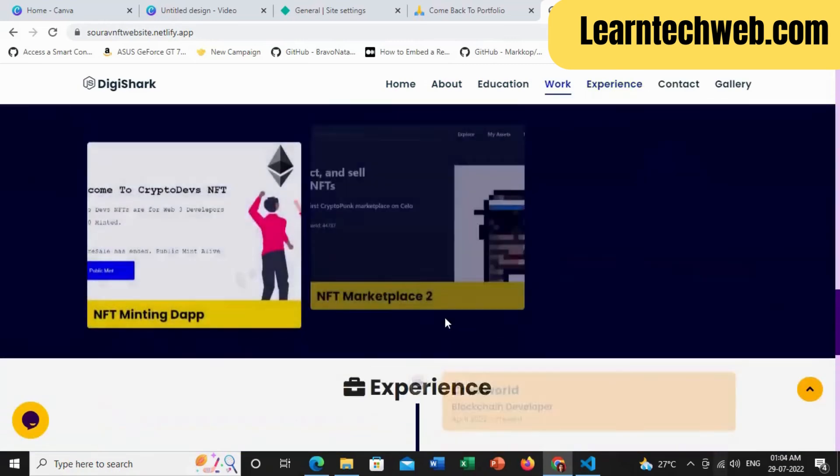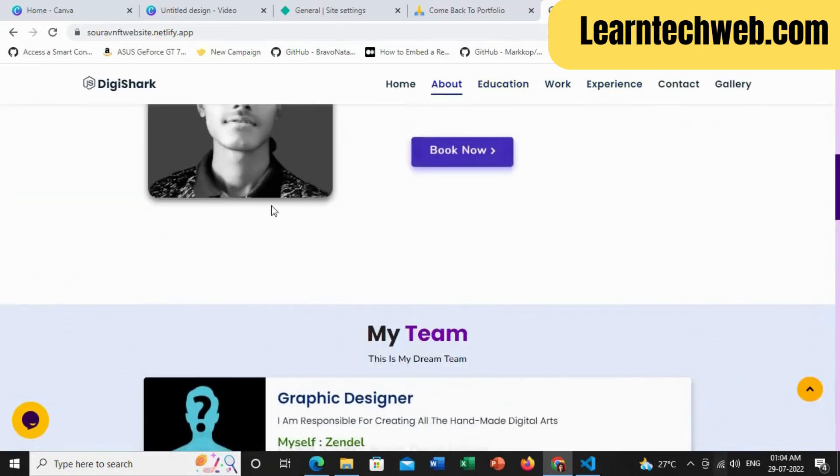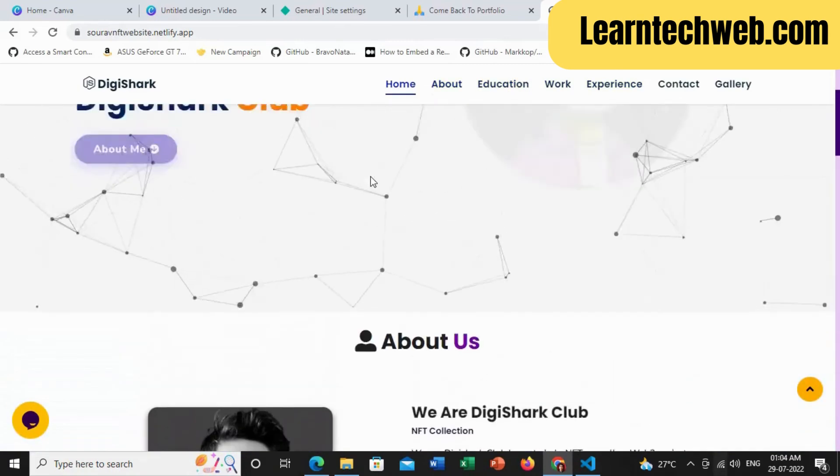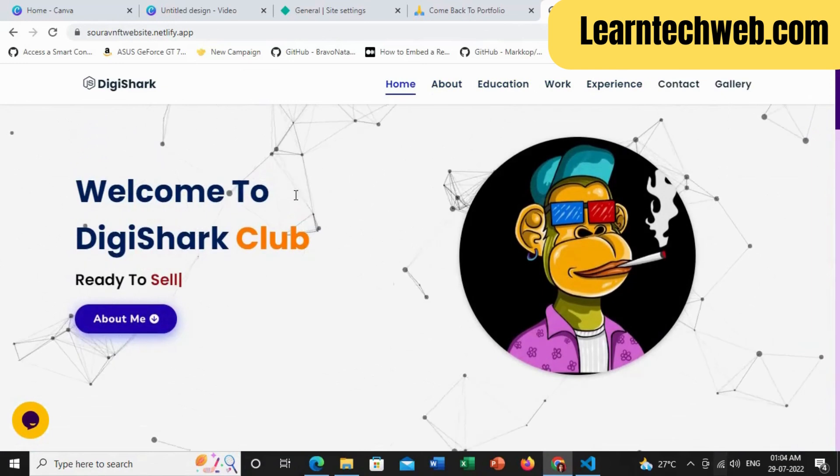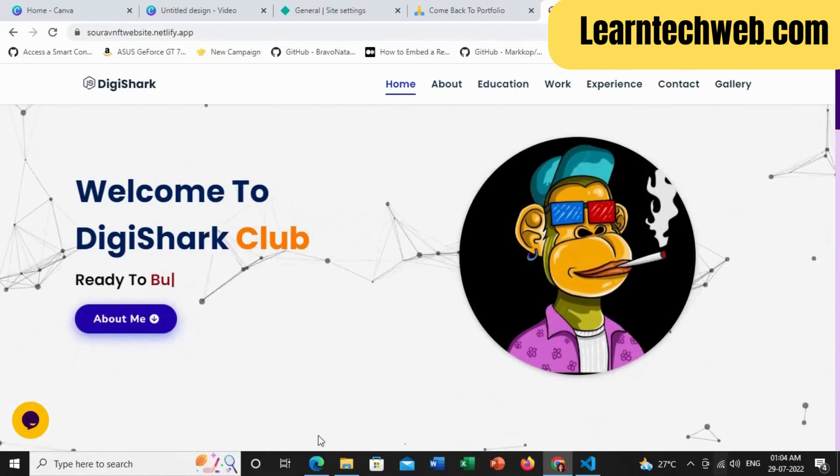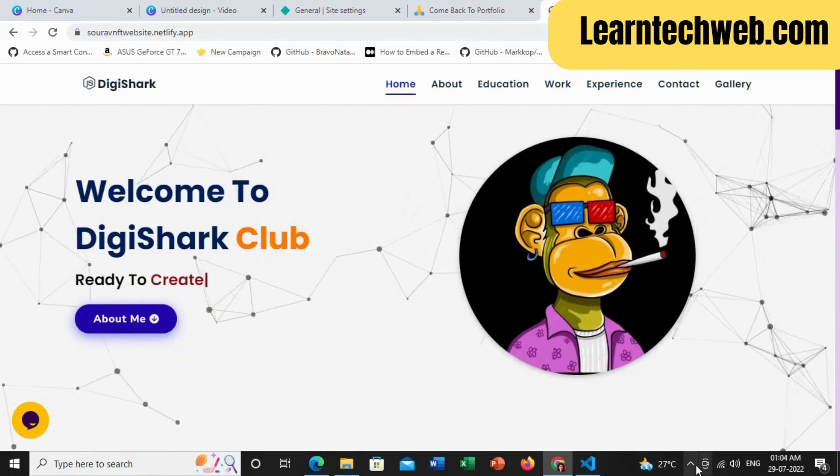But in future, you can upgrade your domain and connect a premium domain with this free hosting service. For more videos, you can subscribe to my channel.